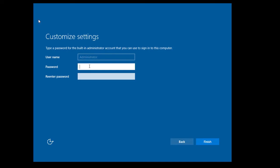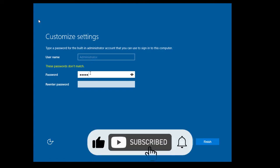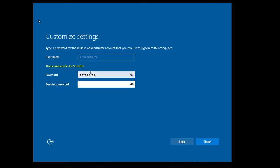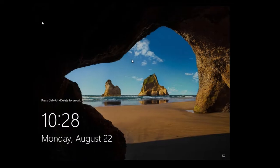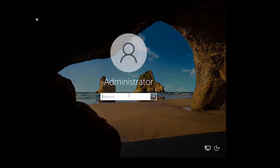Now I need to set the Administrator password. I'll type it in, but the first attempt doesn't match so I retype it. Once confirmed, I press Ctrl+Alt+Delete and click the login button to log in to my freshly installed Server 2022.